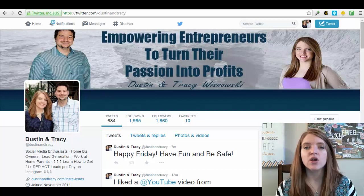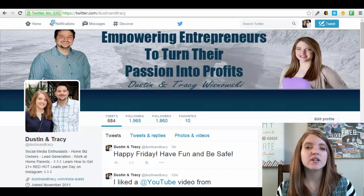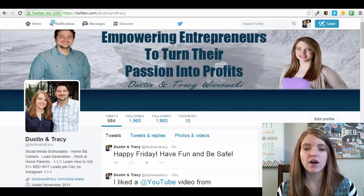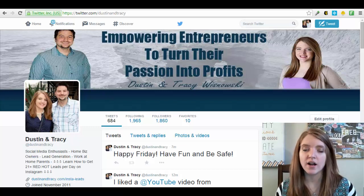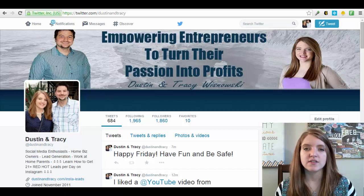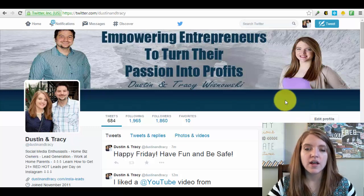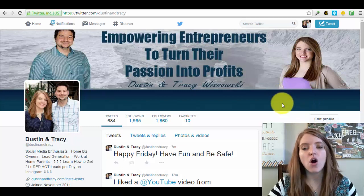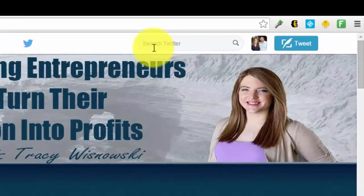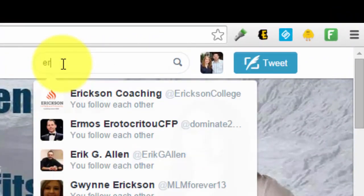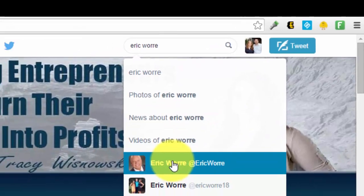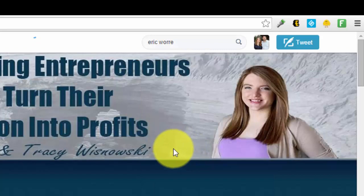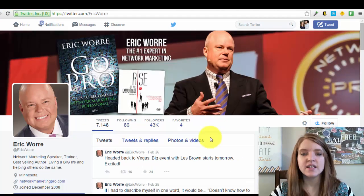From there you also want to think of influential leaders in your particular industry. For today's example, we work with a lot of people in network marketing. So one of the top pages is network marketing pro. What you would do to start getting followers to your own account is to take that influential leader, come up here to the search bar of Twitter, put in their name and then go to their profile and see what kind of activity they have, what kind of content they're sharing.